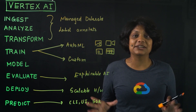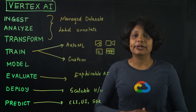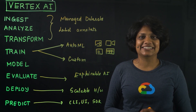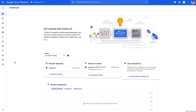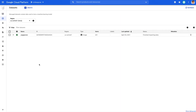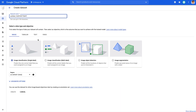At this point, you might be wondering how this looks in the console and where to find it, so let me give you a little tour of the dashboard. In the console, when we click on Vertex AI, we land on the dashboard where you can see the recent datasets, recent models, and get predictions. On the left, you have all the steps involved in the machine learning workflow, all the way from datasets to predictions. In the datasets section, you can create your datasets depending on the type of data and your prediction task.